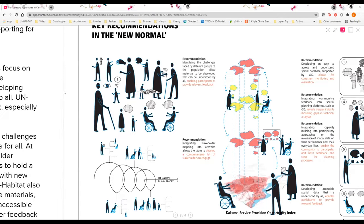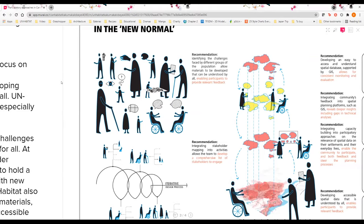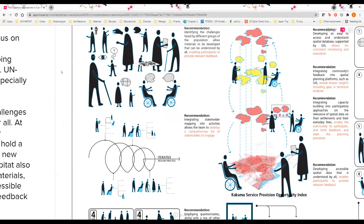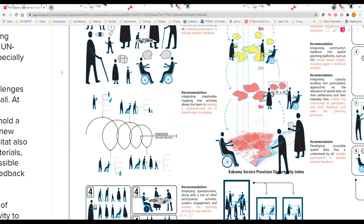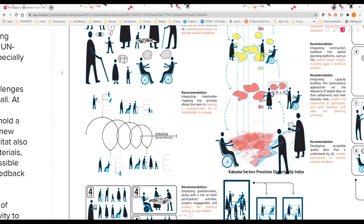At the same time we also recognize that in contexts like this it's impossible to do a very comprehensive and perfect stakeholder mapping. So it's very essential that we continue to integrate our stakeholder mapping into participatory activities so that we can continue to develop a comprehensive and updated list of stakeholders. This is especially important with new vulnerable groups created from the impacts of COVID-19 itself.